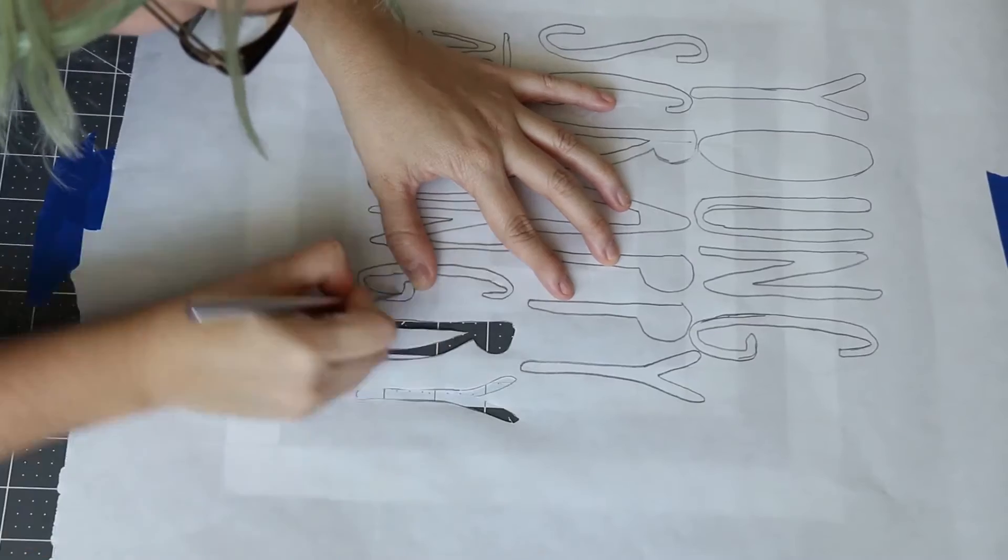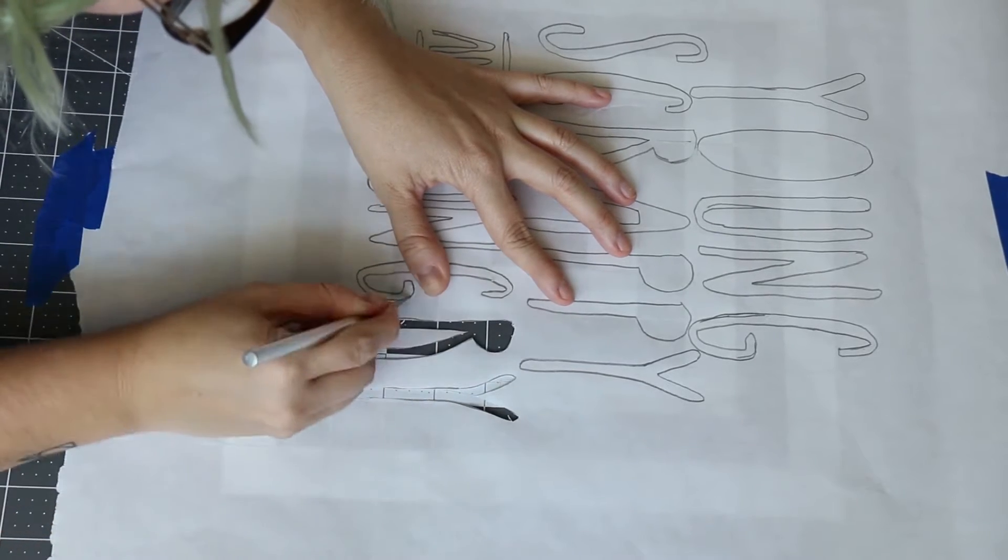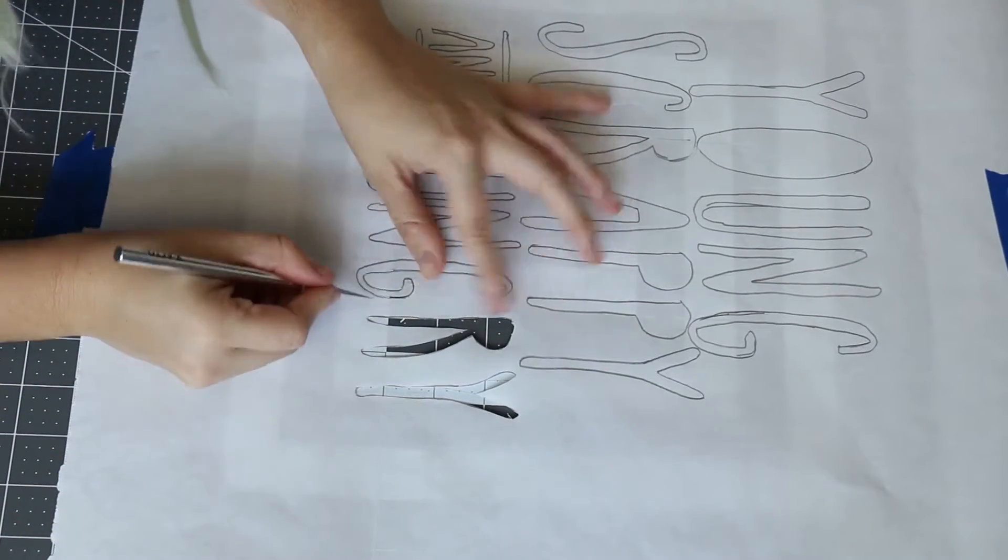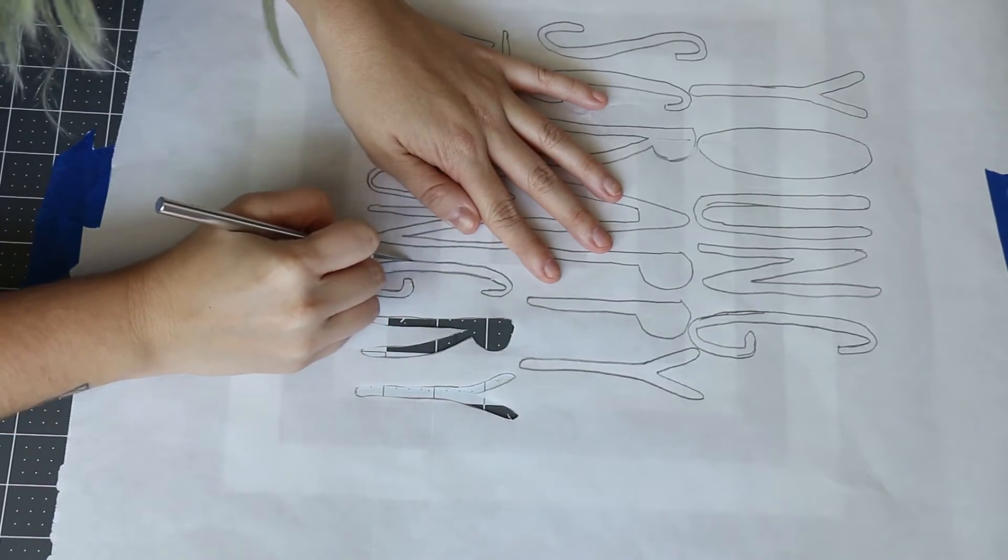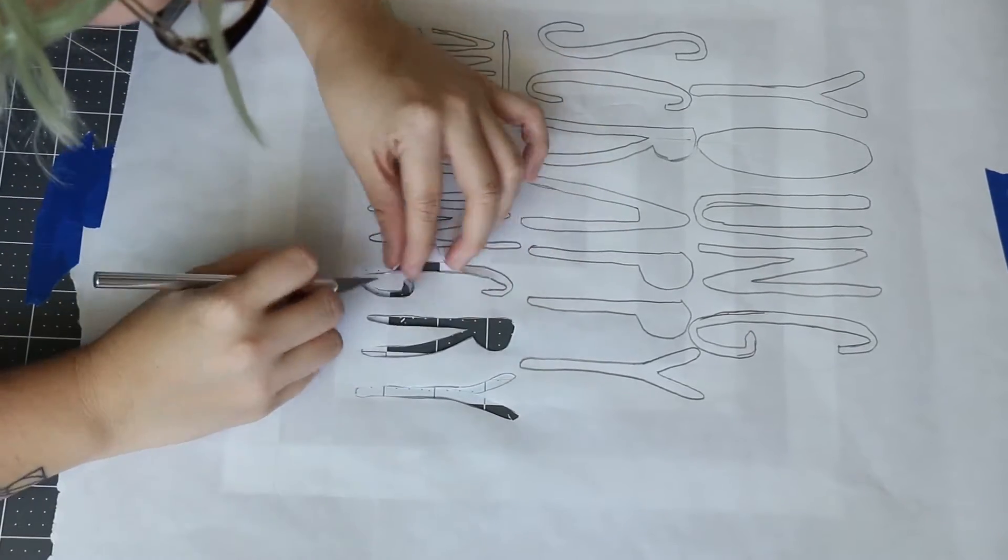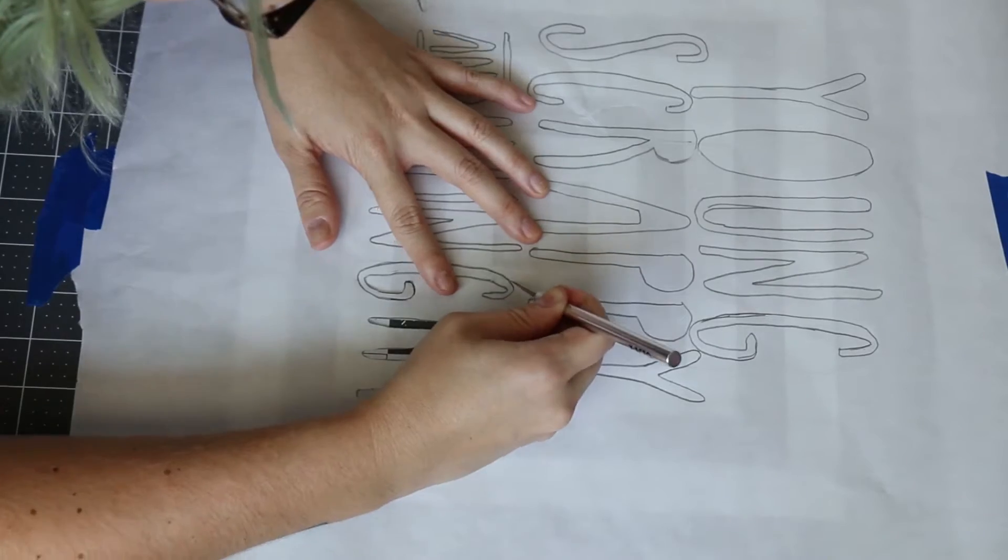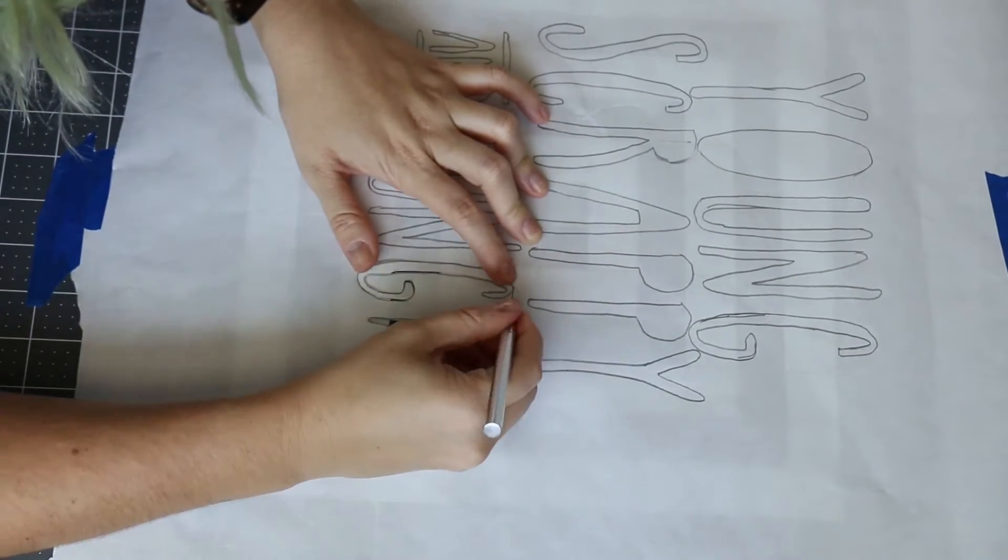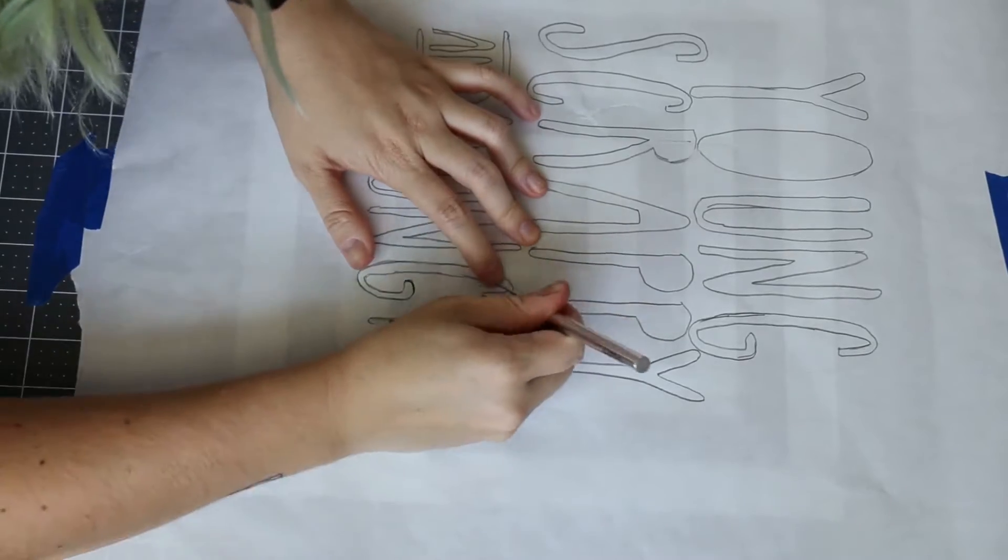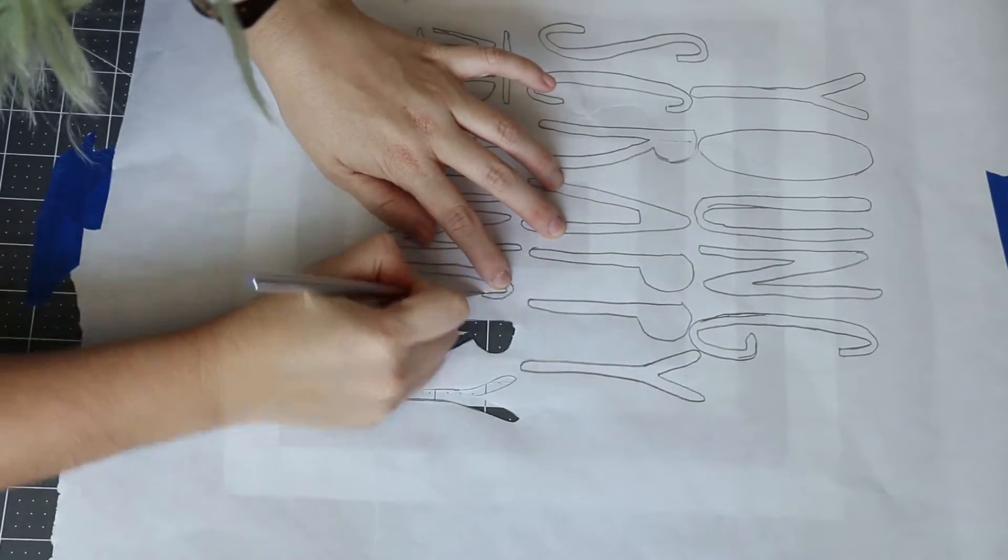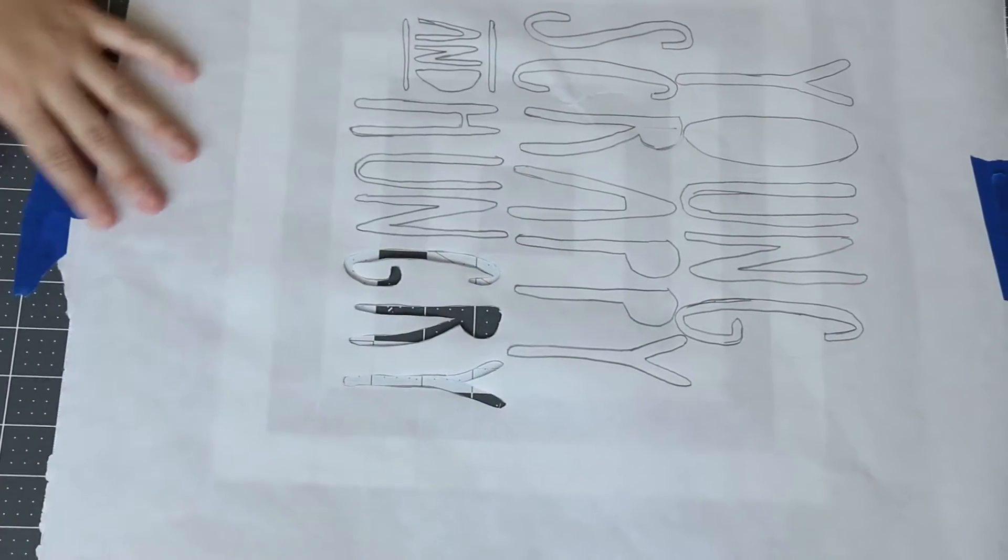Once you finish tracing out all of the words, you can now start cutting them out with an exacto knife. I find that's the easiest, but you can use scissors and just carefully cut everything out. Make sure that you don't cut yourself in the process of doing this, and just take your time so that you can make sure everything looks perfect and neat, because what you're cutting out is what's going to show up on your shirt once you start painting.